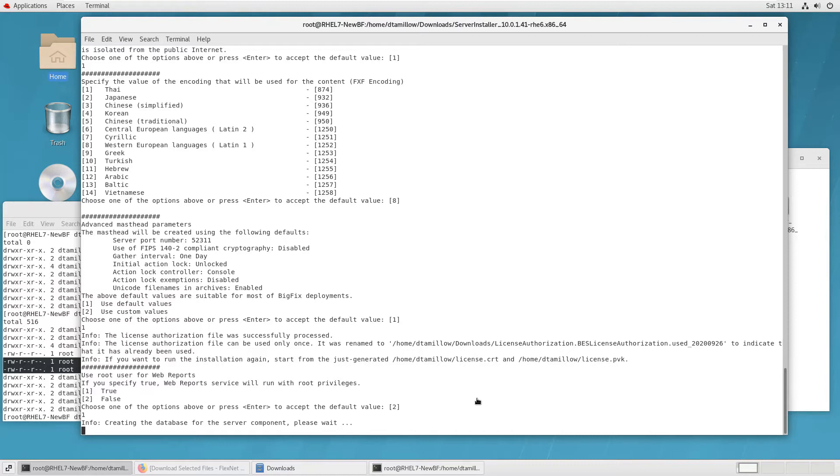All right, now it's going through and creating the database, BFN, for the platform. This will take a minute.